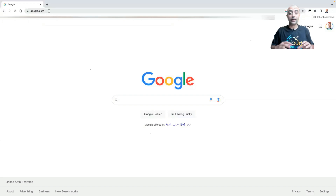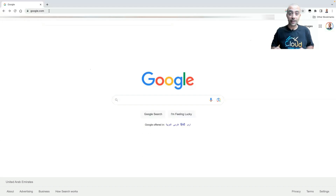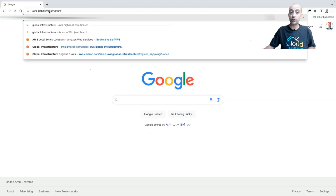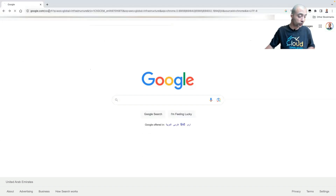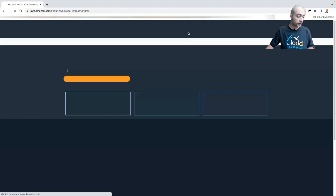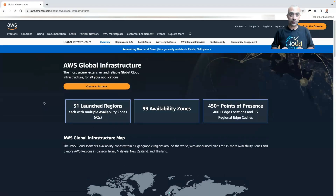Let's understand how to get the latest update about the number of regions and availability zones. The best way is to go to Google and search for the AWS Global Infrastructure — this is the first link. I'll click on this first link and this is what we can see.